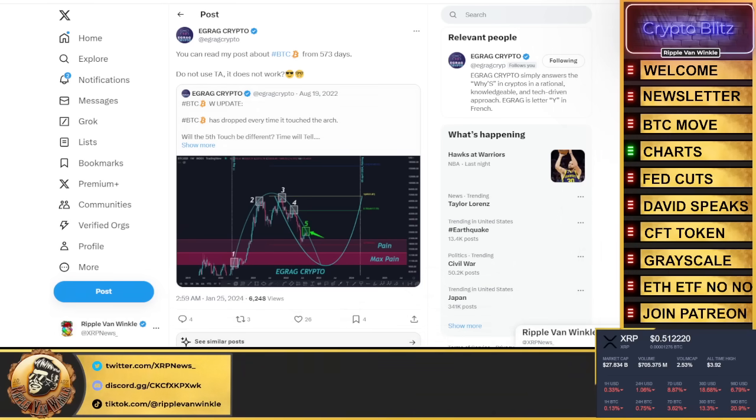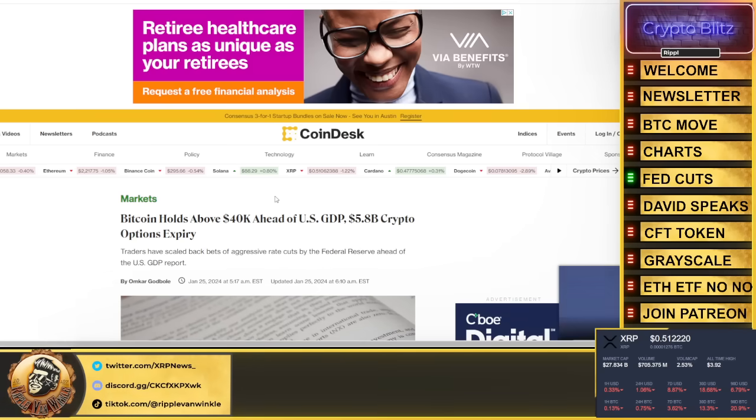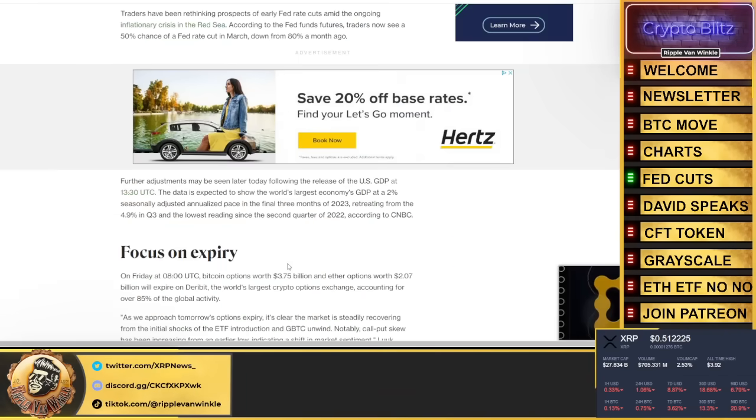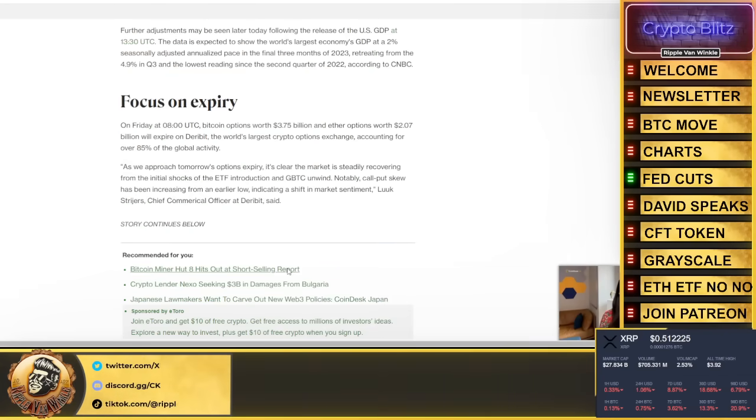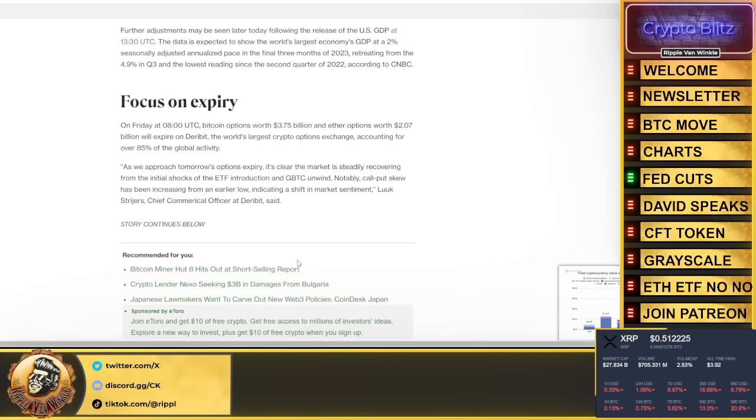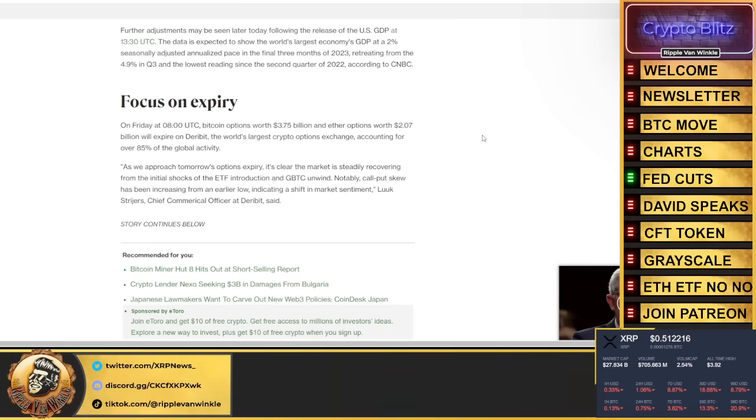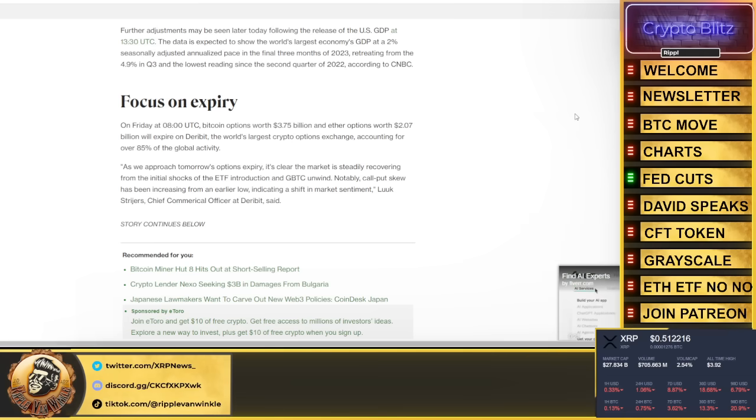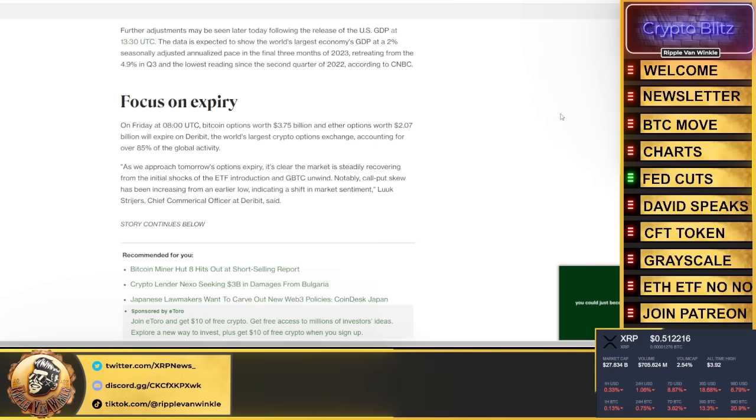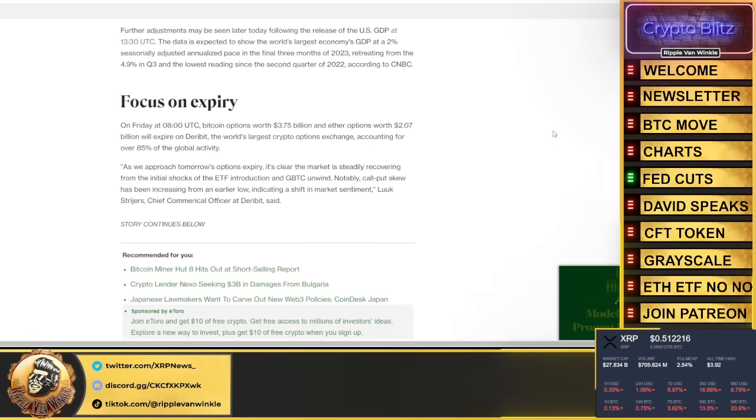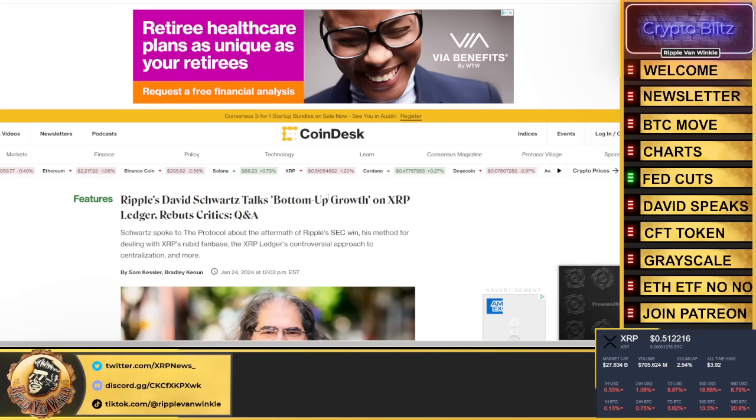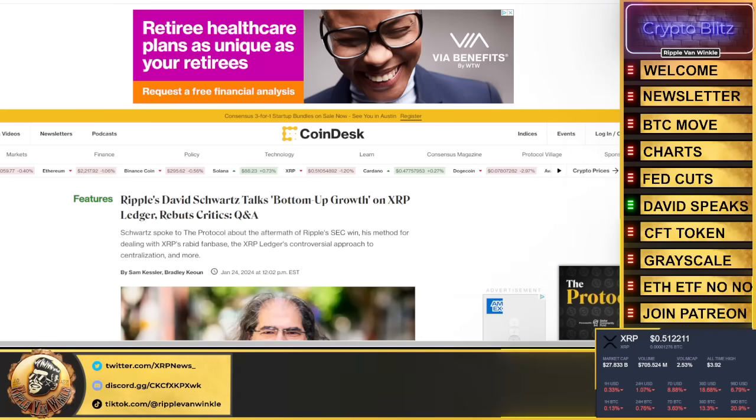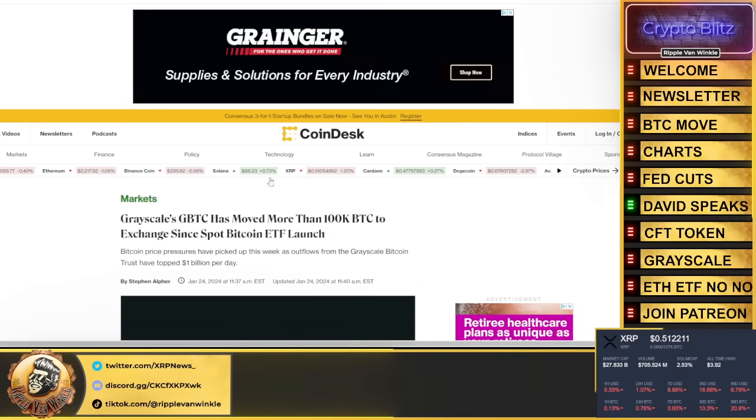Bitcoin holds above $40,000 ahead of the US GDP. $5.8 billion crypto options expire. It states down here, focus on expiry on Friday at 8 UTC. Bitcoin options worth $3.75 billion and Ether options worth $2 billion will expire at the world's largest crypto options exchange, accounting for 85% of the global activity. As we approach tomorrow's options expiry, it's clear the market is steadily recovering from the initial shocks of the ETF introductions. Notably, call-put skew has been increasing from an early low, indicating a shift in market sentiment.